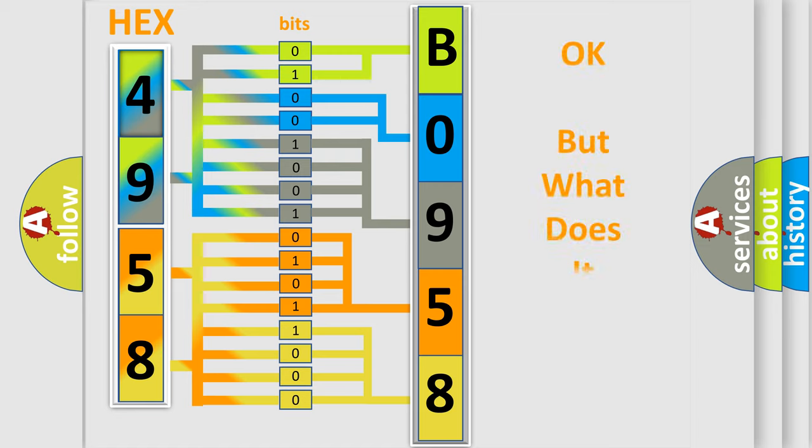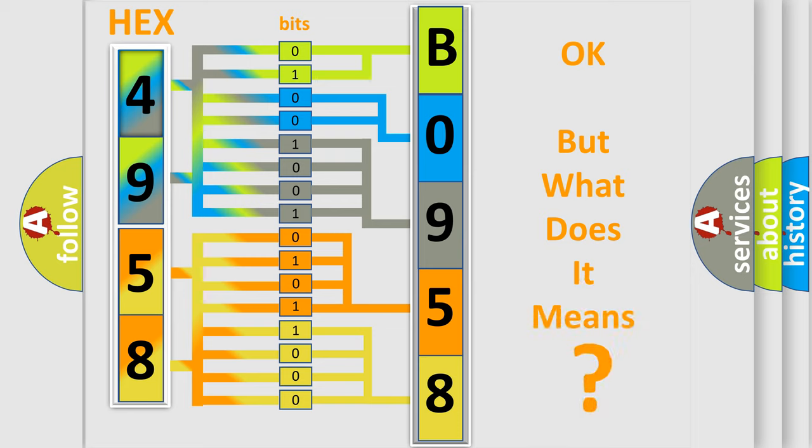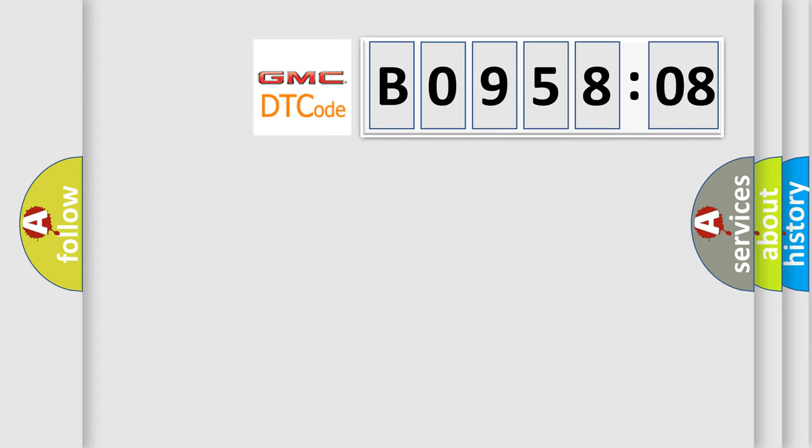The number itself does not make sense to us if we cannot assign information about what it actually expresses. So, what does the diagnostic trouble code B095808 interpret specifically for GMC car manufacturers?